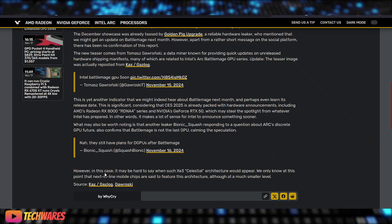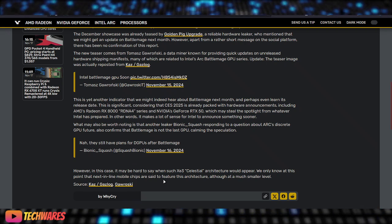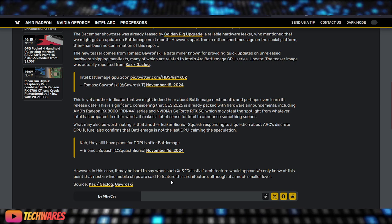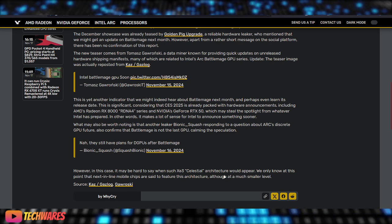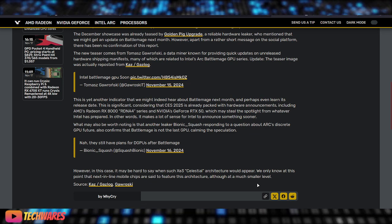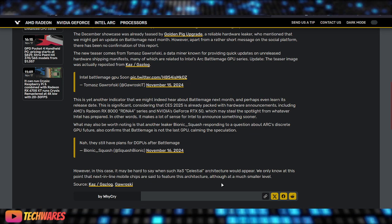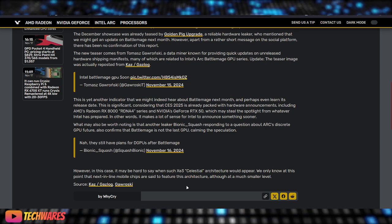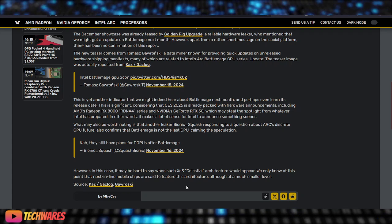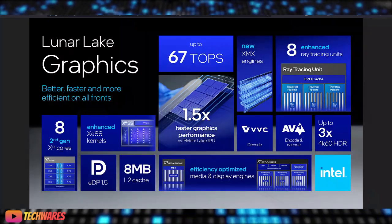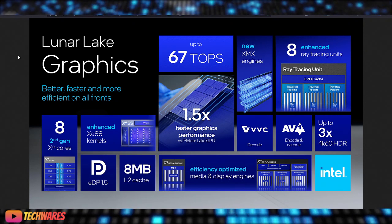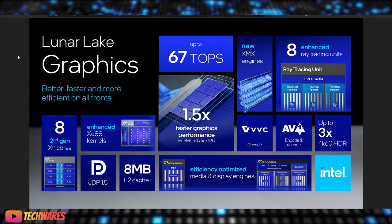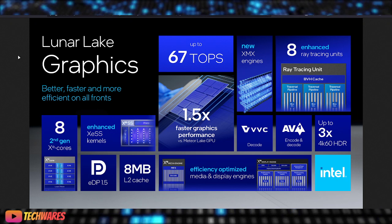So, they go on to say, however, in this case, it might be hard to say when such XE3, codenamed Celestial architecture would appear. We only know at this point that the next inline mobile chips are set to feature this architecture, although at a much smaller level. So, as far as Intel Arc BattleMage goes, the XE2 architecture is actually already out.